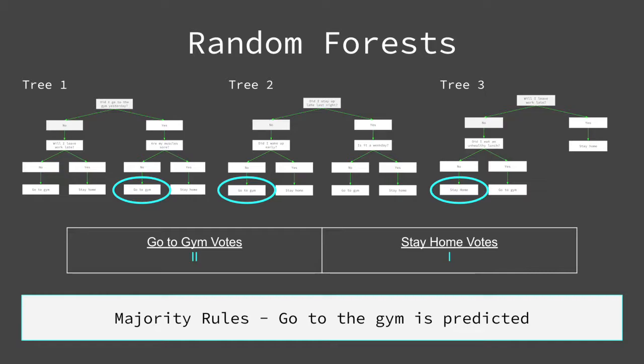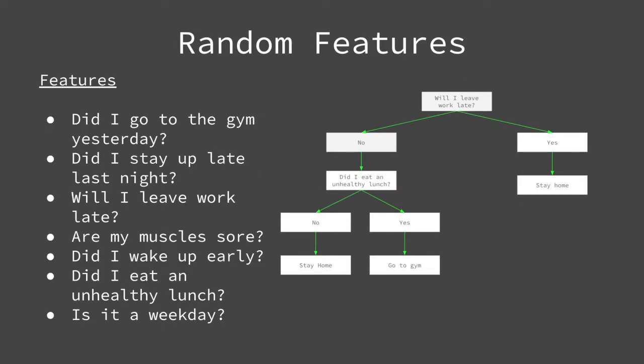So in this classification problem, if two trees predict I will go to the gym and one tree predicts I will stay home, majority rules. This means the random forest will predict I will go to the gym because it received more votes. As you may realize, if all of the decision trees are the same, then each tree will predict the same output. This is where the random part of random forest comes into play.